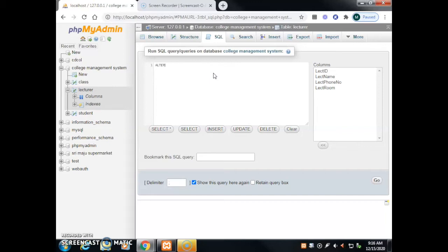Type: ALTER TABLE lecturer ADD lecturer_salary CHAR(10) NOT NULL; — we type 'alter table', then the table name 'lecturer', then 'add' because we want to add another column. The new column name is 'lecturer_salary' with constraint CHAR(10) NOT NULL. Don't forget to put the semicolon at the end.